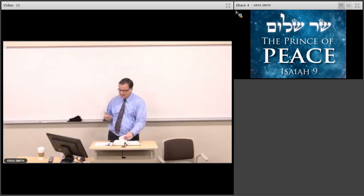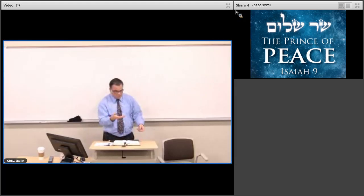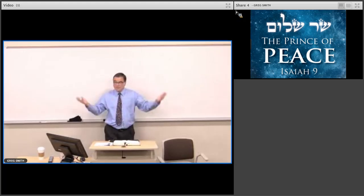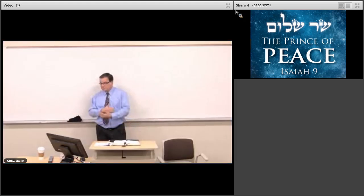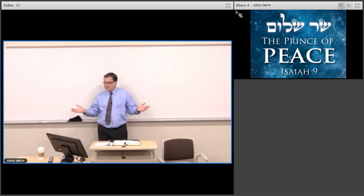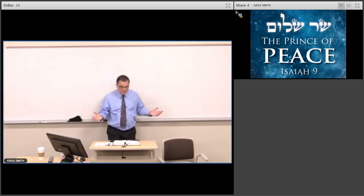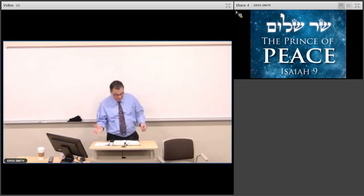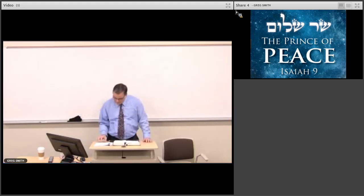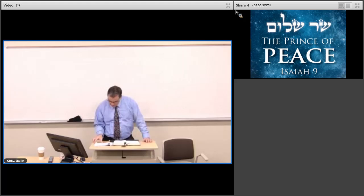So while chapter eight's focusing on judgment, what's interesting, we just turn one page over. We have one of the most beautiful and greatest promises of salvation found anywhere. Chapter nine, beginning in verse two.